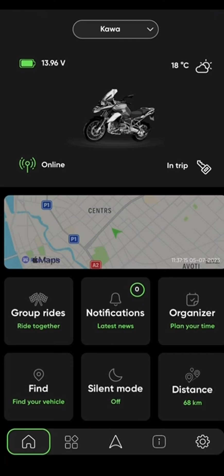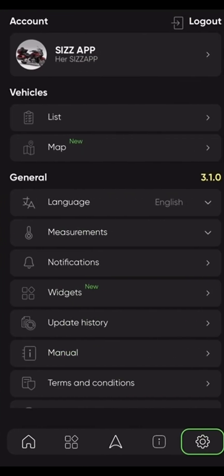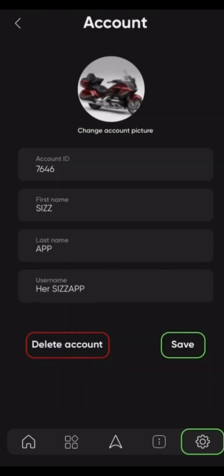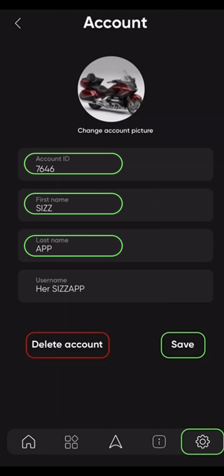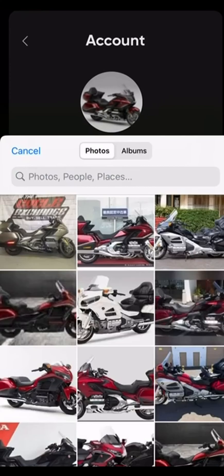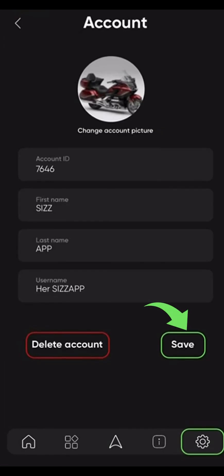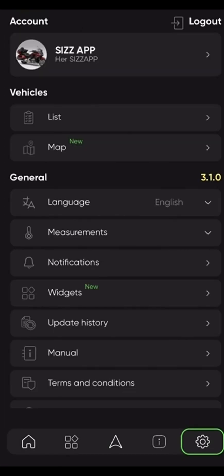From here, please navigate to the bottom right corner of your screen to the settings icon. Let's start by editing our account info. Press on the top widget and choose Account Settings. Here we can see our account ID, set our first name, last name, and username. You can also change your picture — I'll change it to this gold one. Let's save our account details.